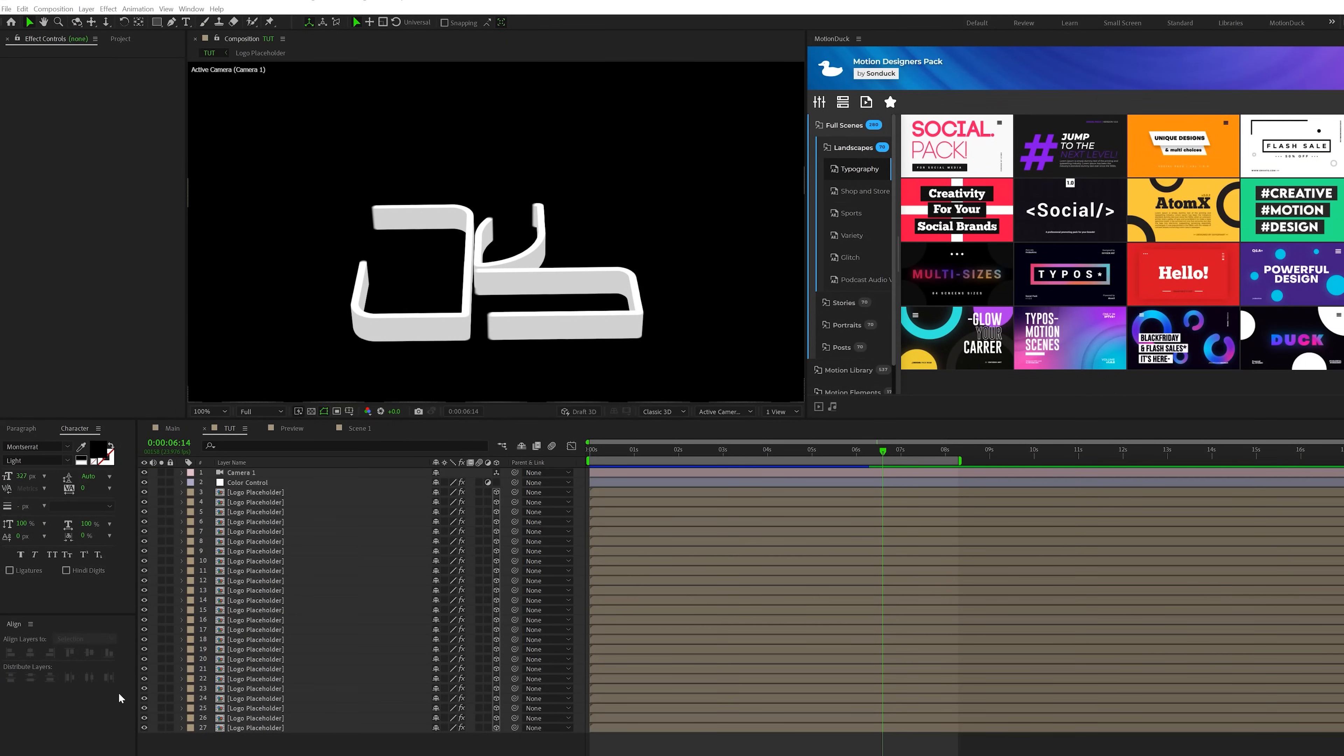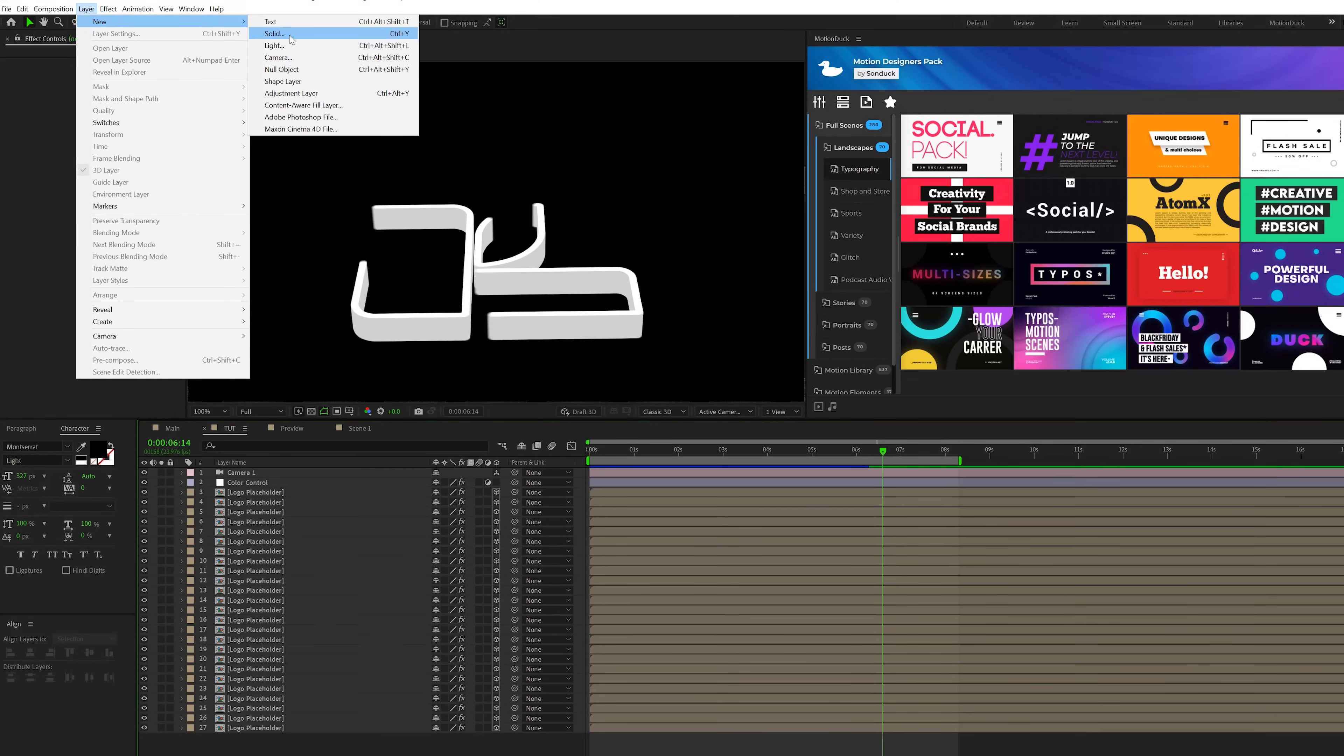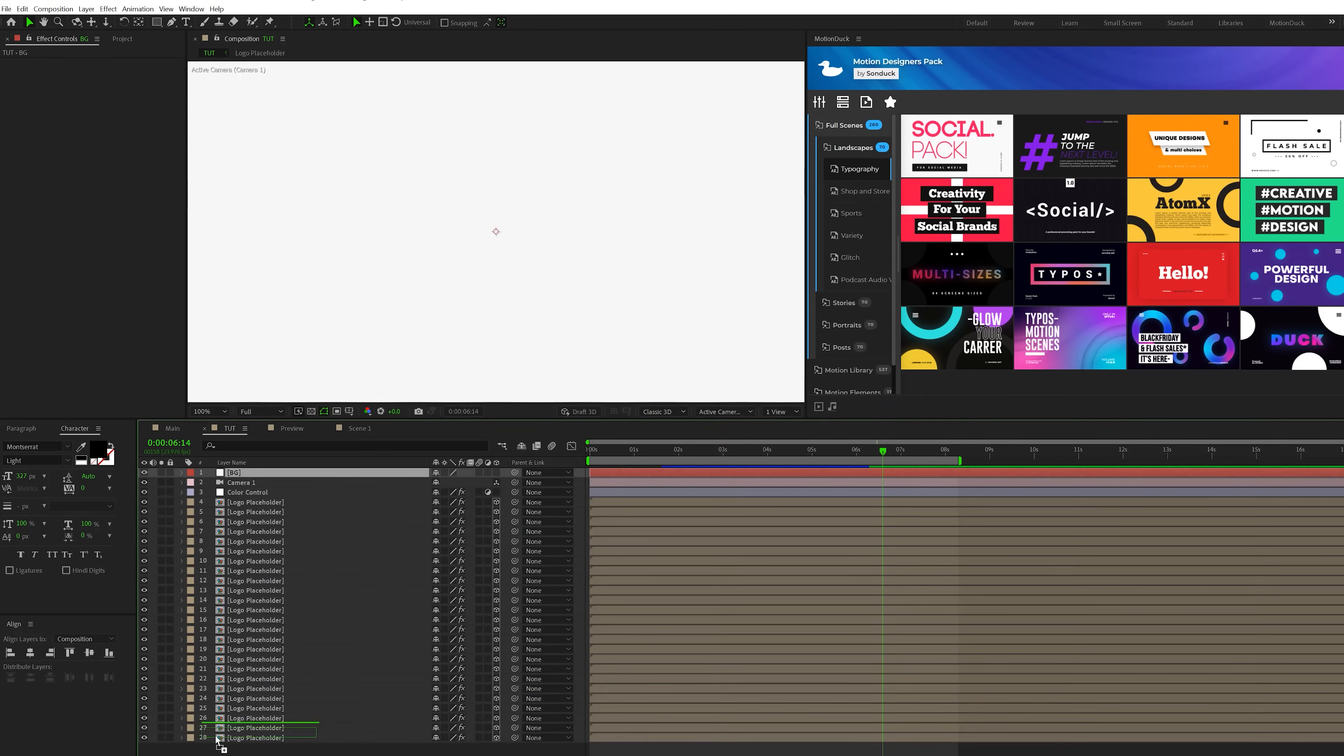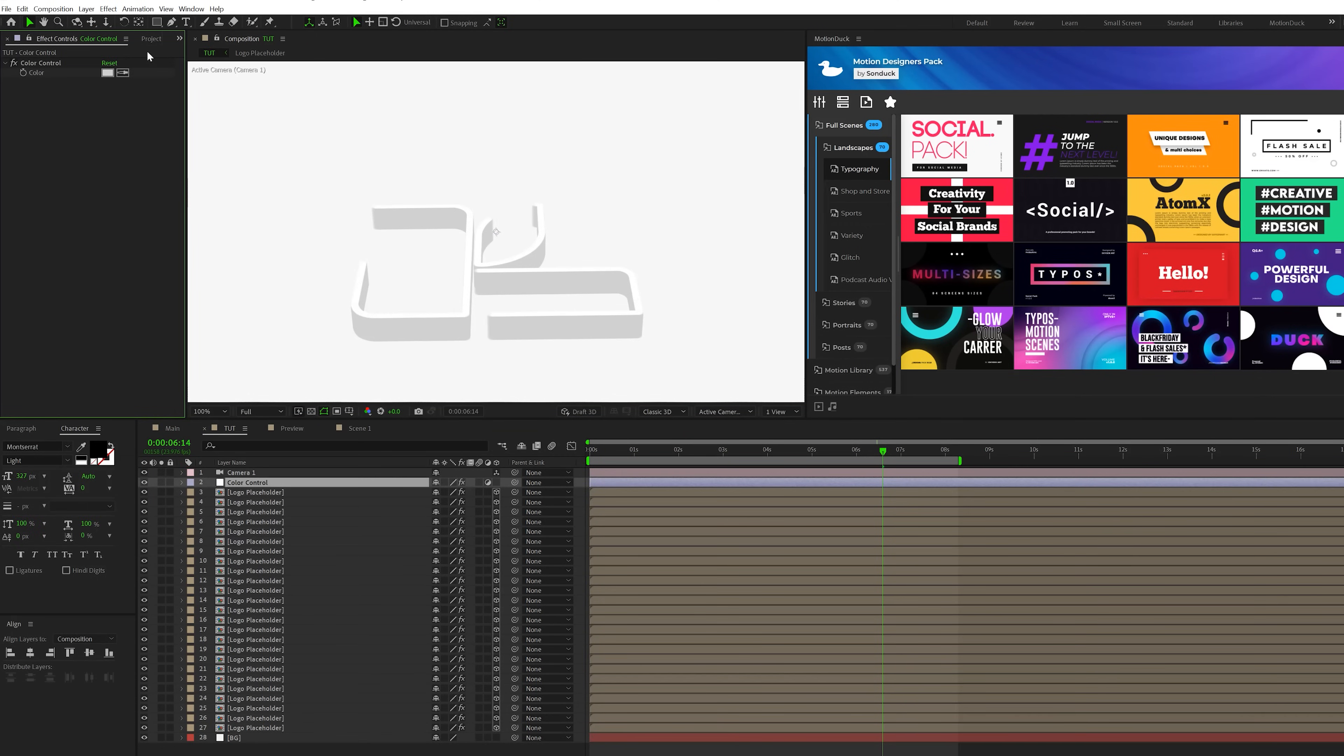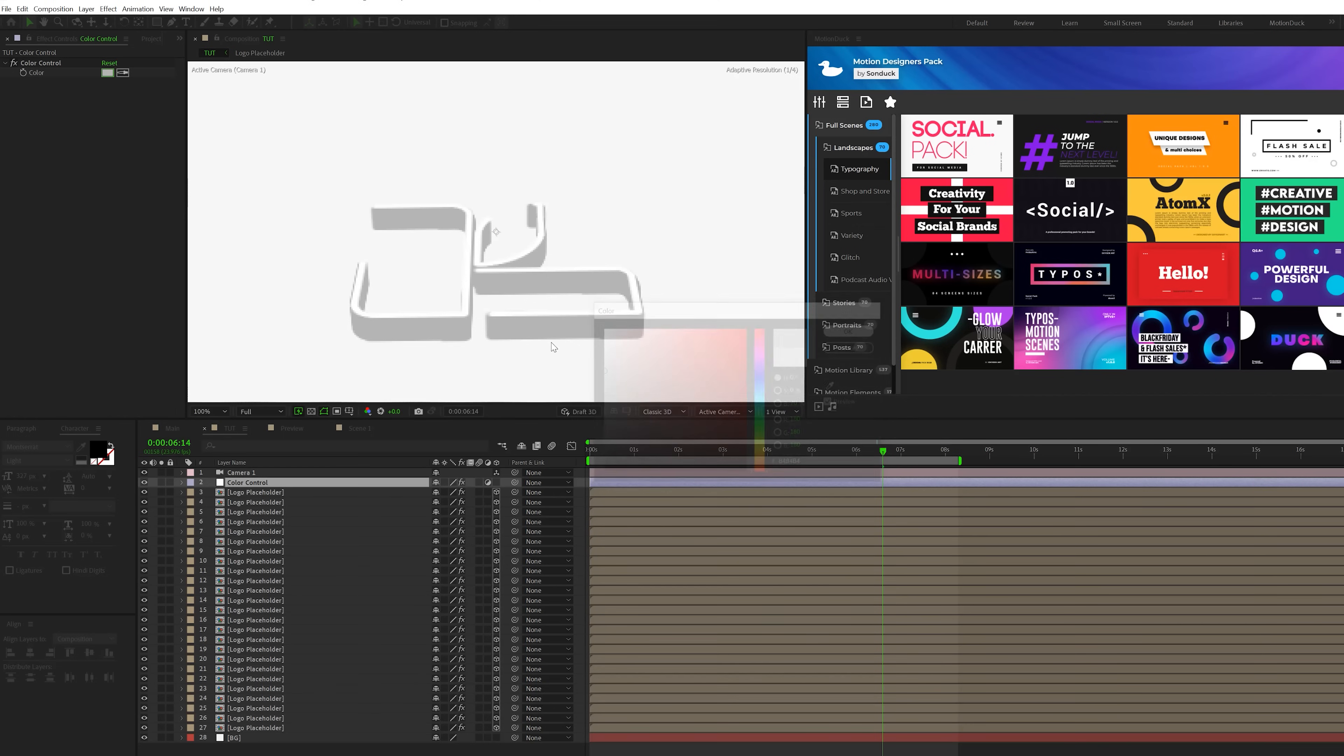Alright, so the hard part is out of the way and we can start stylizing this scene. So first things first, we want to create ourselves a background, so come here to layer new solid. I'll set it to a very light gray color and click OK and I'll put this underneath everything. And because we have this color control, you can easily change the color of the logo to whatever you want so we can darken this down if we wish, the size of the logo at least.